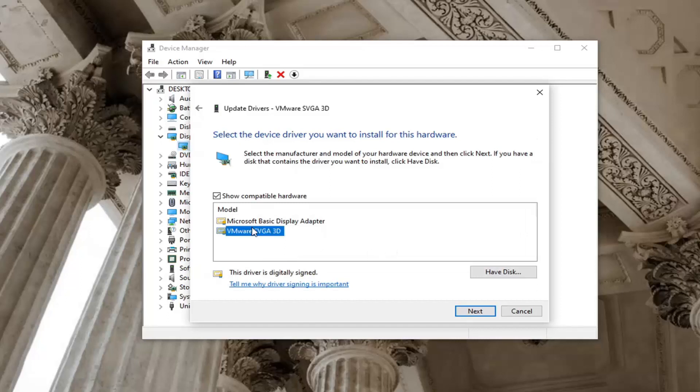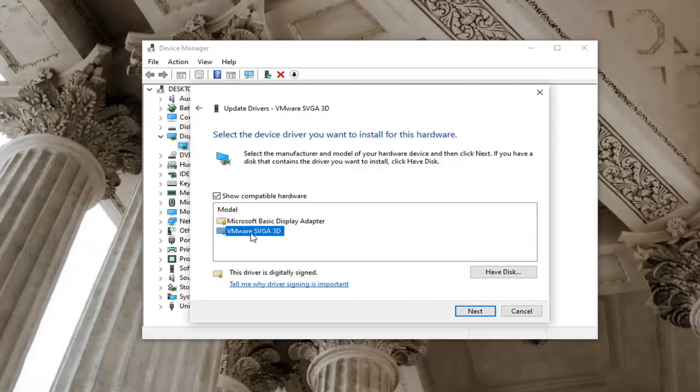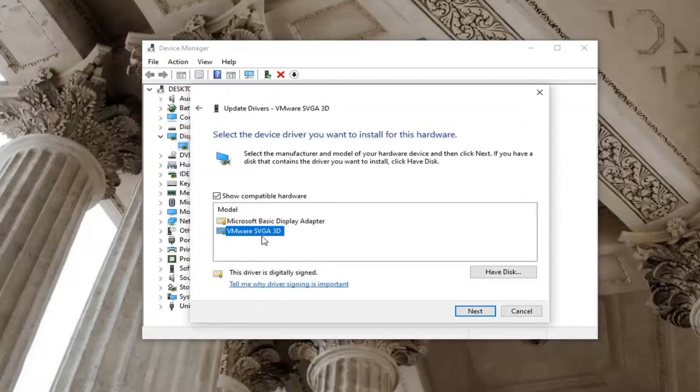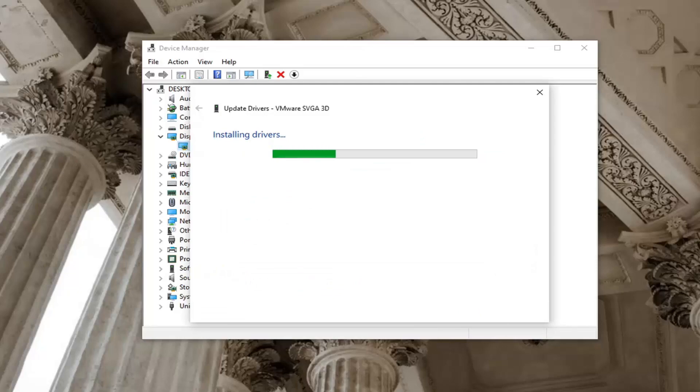Select whichever one appears to be more specific. If you only have one option here just go with it, but otherwise you can see there's a basic display adapter as well as one that more fits our actual display adapter here. So we're going to go ahead and just select that one because it's more specific and then select next.